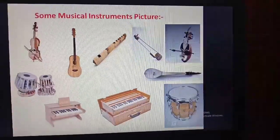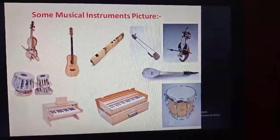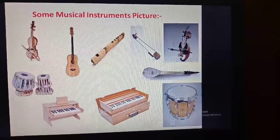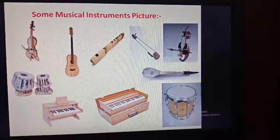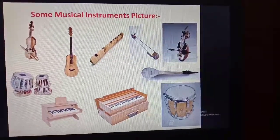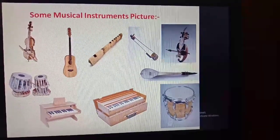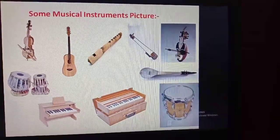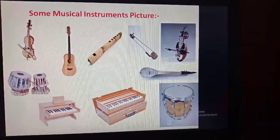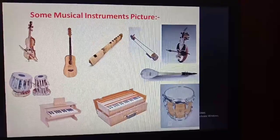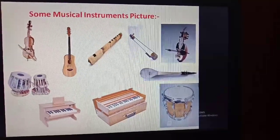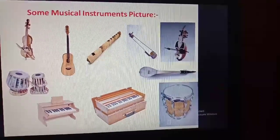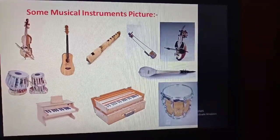Students, you can see here some musical instruments — some pictures of dotara, tabla, piano, violin, bamboo flute, drum, harmonium, ektara, and guitar. Can you see these pictures? These are some musical instruments also used in folk songs.